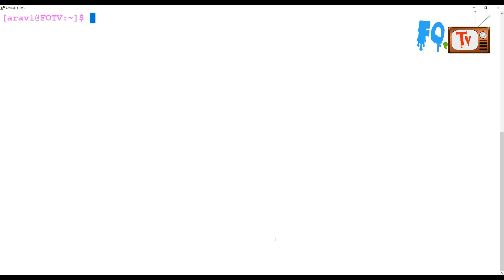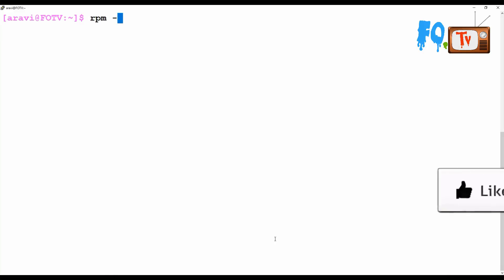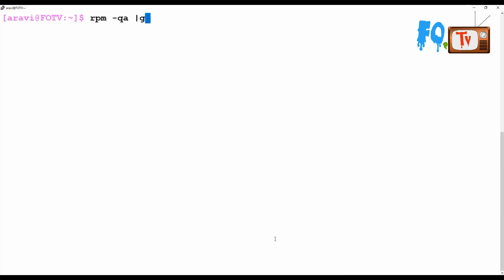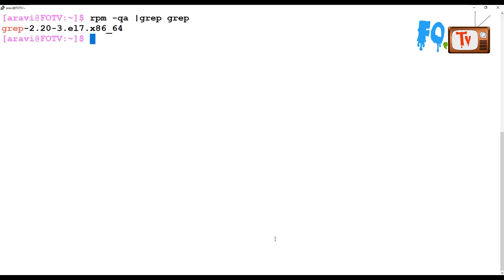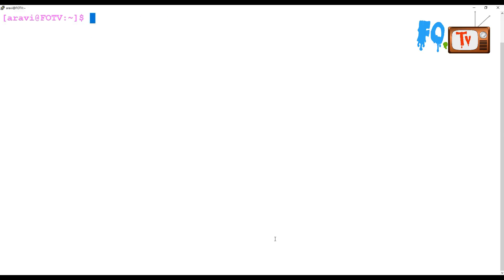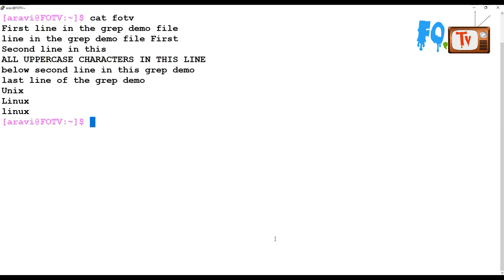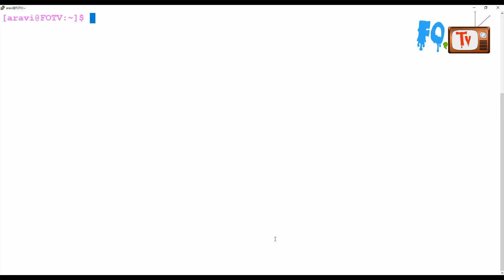First of all, you have to verify whether the grep RPM is installed or not. If the grep command is not installed then grep does not work, but grep by default installs whenever you install the operating system, so you don't need to install it manually. The package name is grep. For this demonstration I have created a file called FOTV which has some lines, and that is the file we are going to use in the grep command.